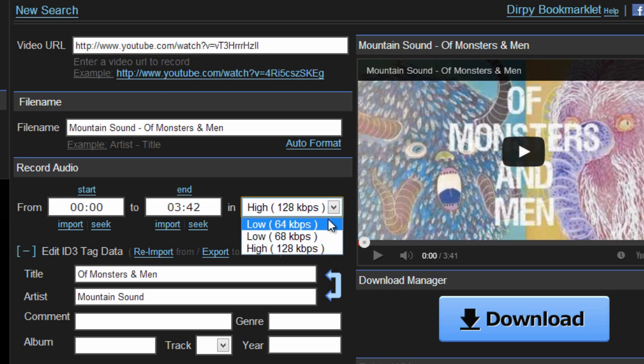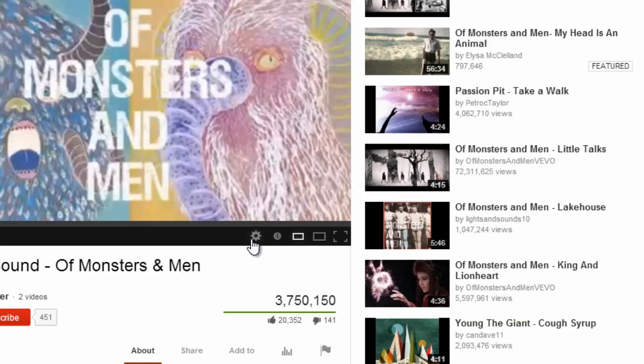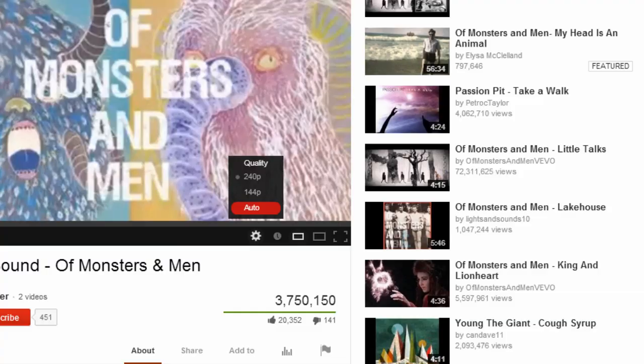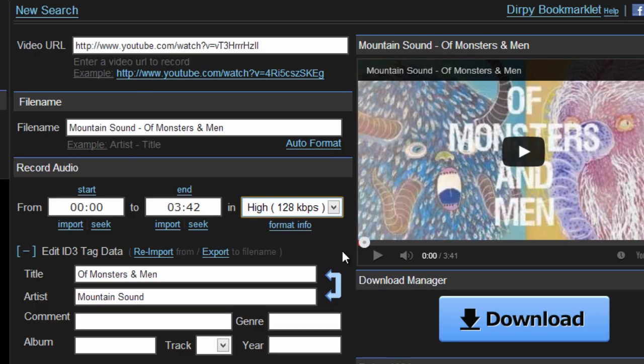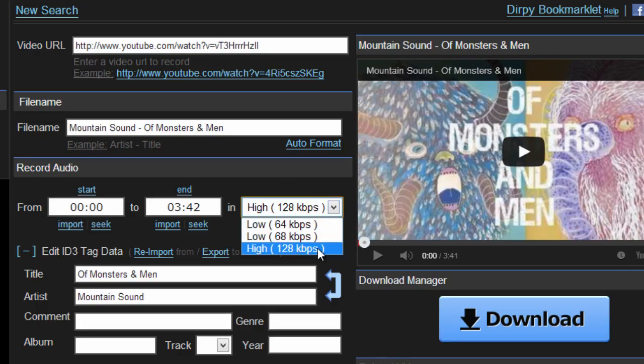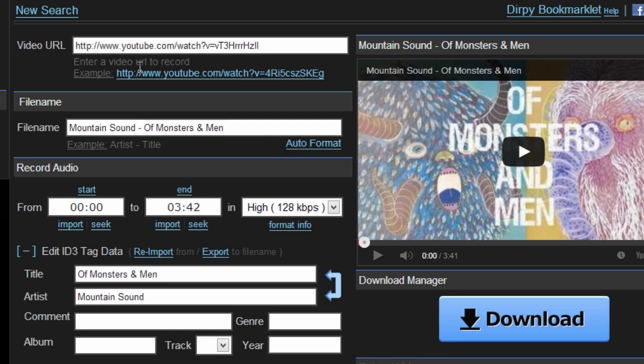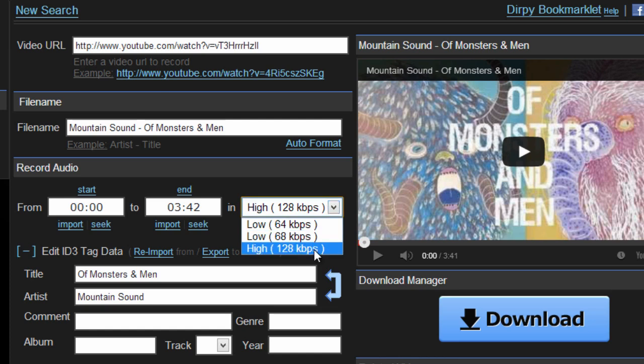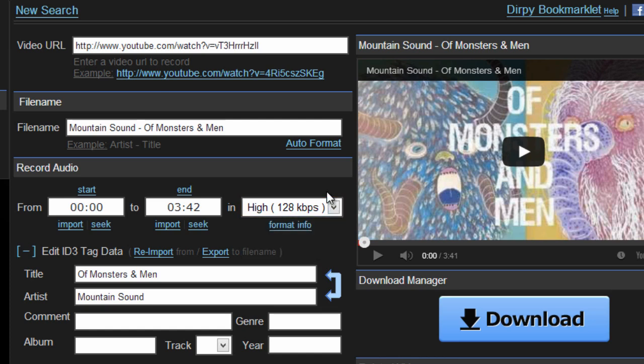So depending on the video quality, you can check that right here. This one is only in 240p. You can see it's a high bitrate, which is 128 kilobits per second. And if you have an HD video from YouTube, when you put it in here, it'll say high definition and it'll be 256 kilobits per second.